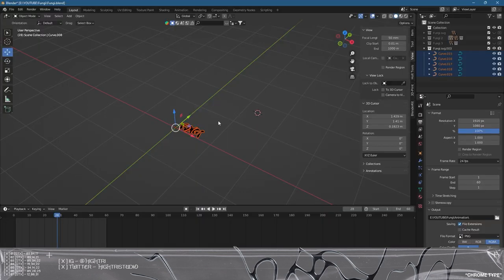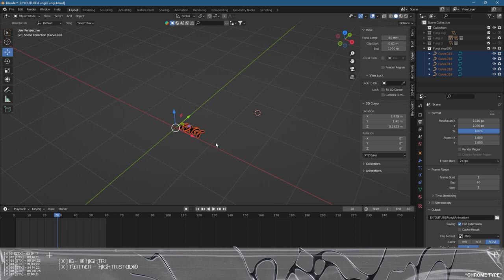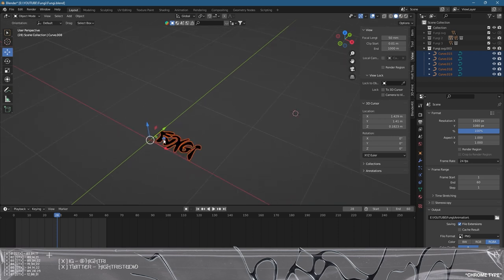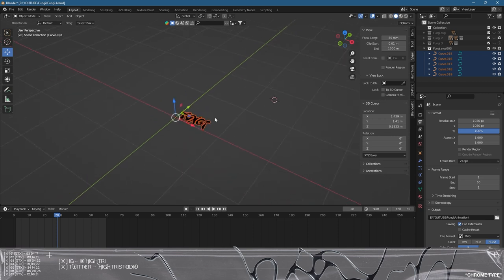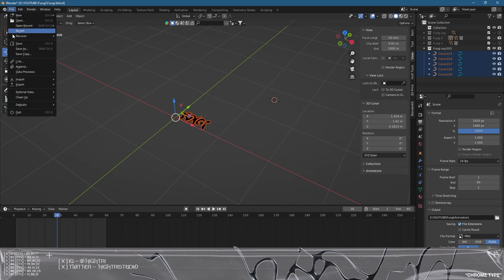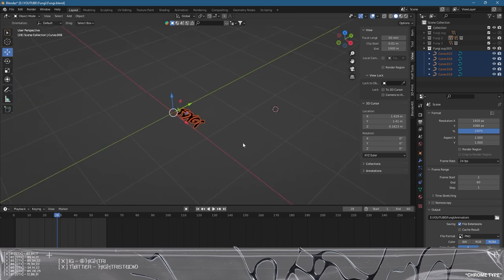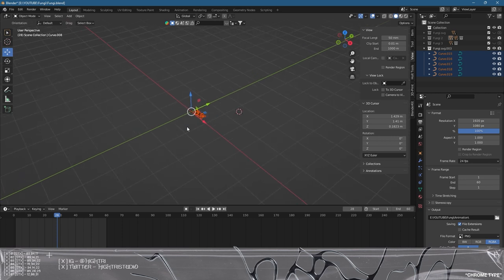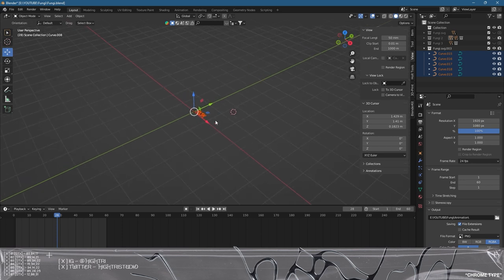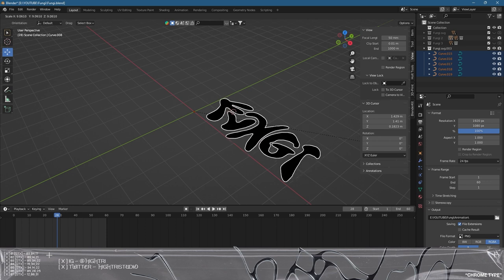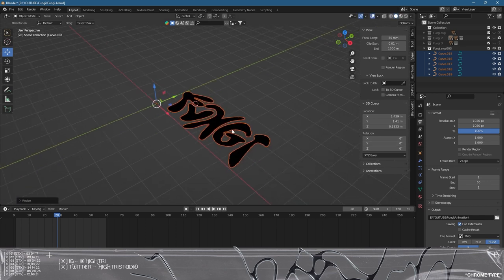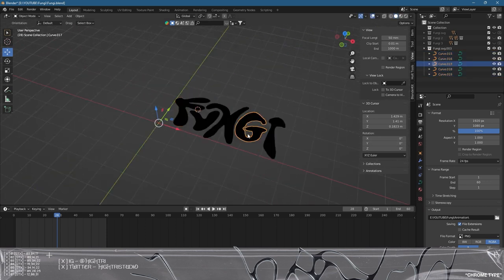I have opened up a brand new Blender file and deleted everything. What I've done is imported the SVG, so I've gone to File, Import, Scalable Vector Graphics SVG. That'll import the graphic really small into the scene. We're going to press S on the keyboard when everything's selected and scale it up.